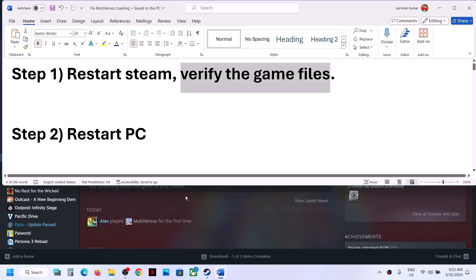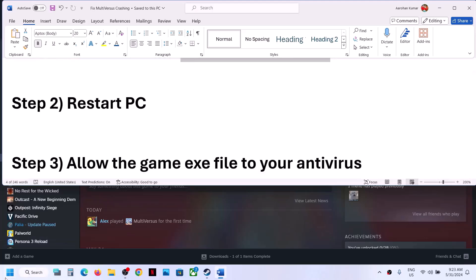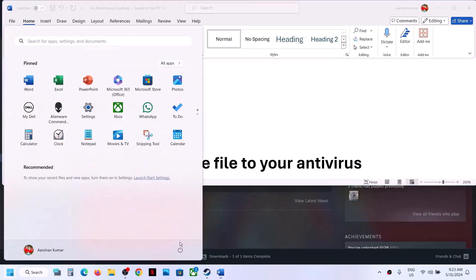The next step is to restart your computer. Simply restart your computer once, and after the system restart try launching the game.